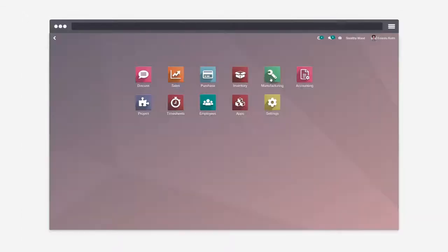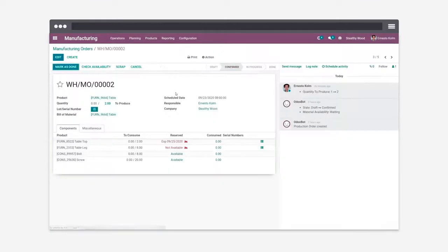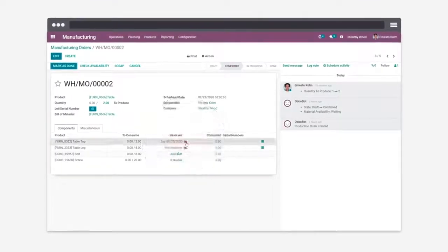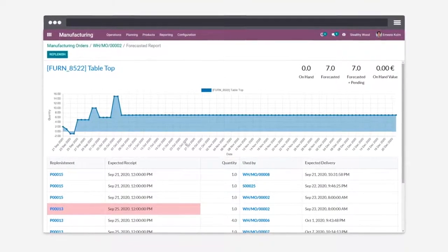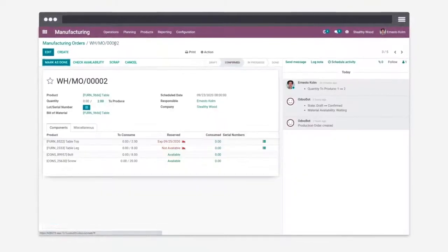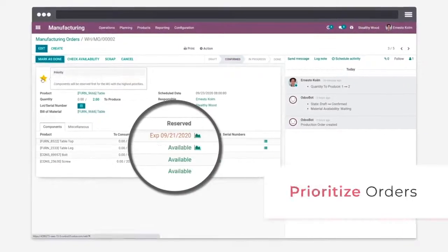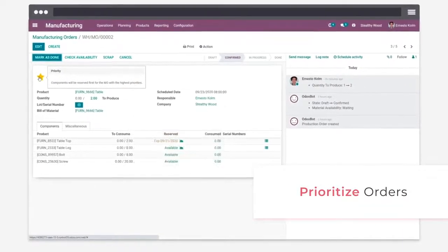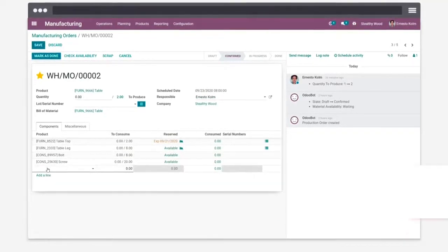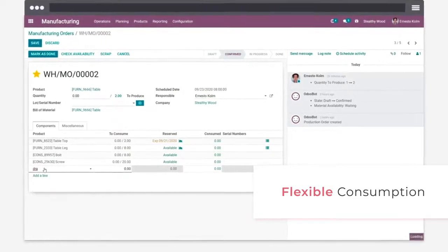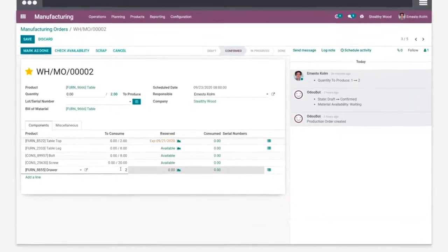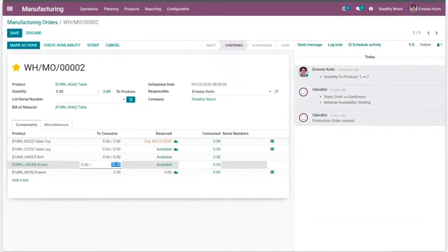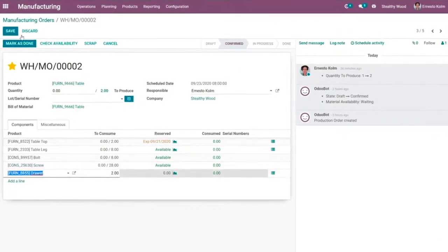With this extra shot of coffee, let's check how the table's production is going on. Oh no! We don't have enough components to fulfill this manufacturing order in time. Well, let's give it the highest priority. Also, the customer requested that we add two drawers. Let's add the necessary components to the order on the fly. As easy as that.